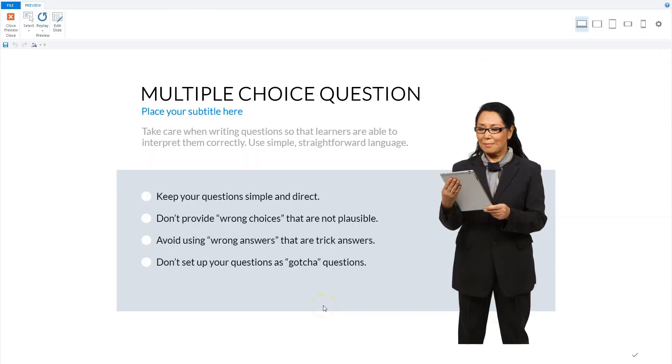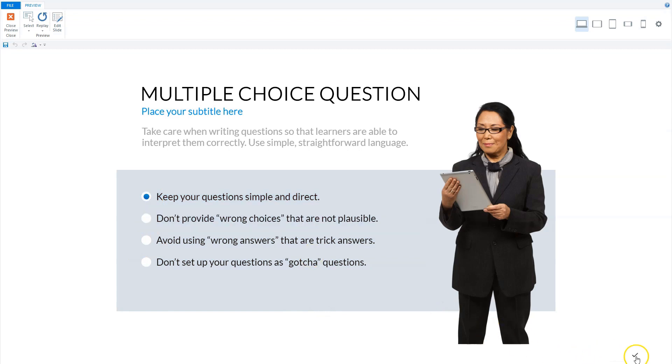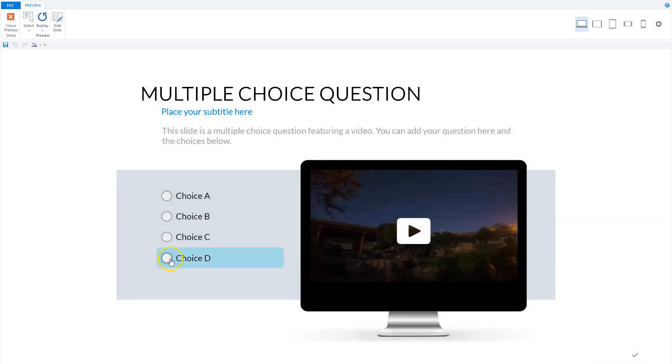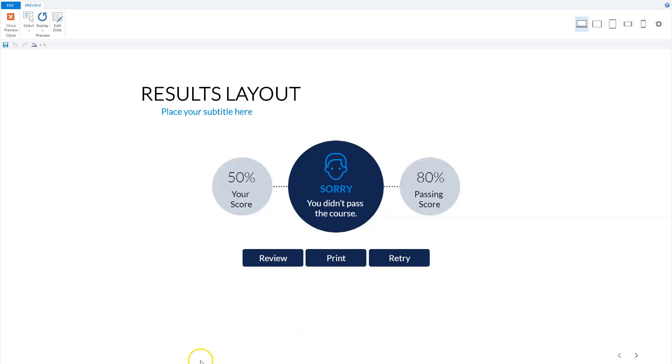As you can see, we are in the Articulate Storyline preview mode and my quiz has two questions that I have to answer. I'll answer the first question, click the checkbox, answer the second question and click the checkbox. Now I'm on the results slide where I can see my score. The passing score was 80%, so I have failed the test.